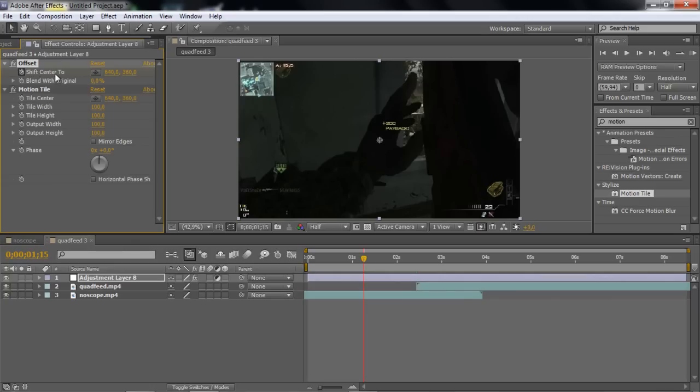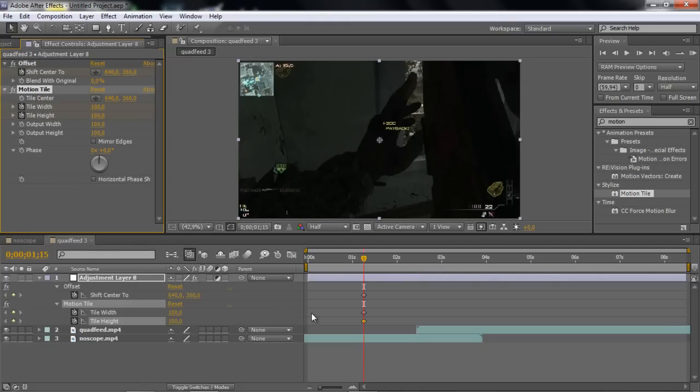shift center tool, and then the motion tile width and height. Like these three keyframes, and click U on your keyboard.